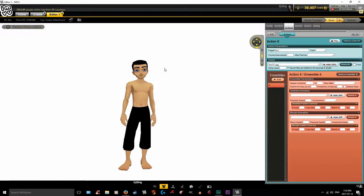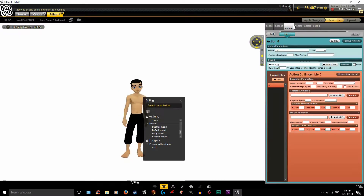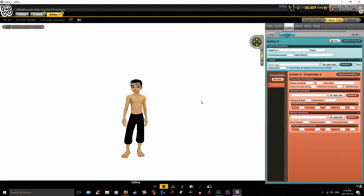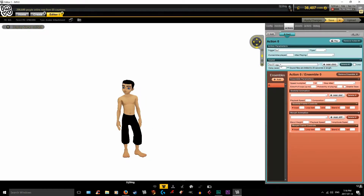Now let's try it out just to make sure it actually worked. Hit Apply Changes, then click on your avatar and go down to Fox 1. You can hear it is playing perfectly. Now that we have our first OGG bound to the trigger, we are going to add a second one — you do that with the Add button. You need to do this for every single one of your OGGs.